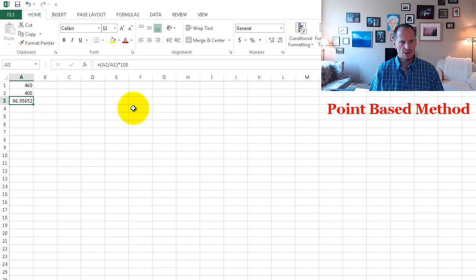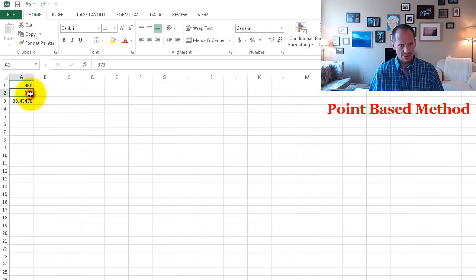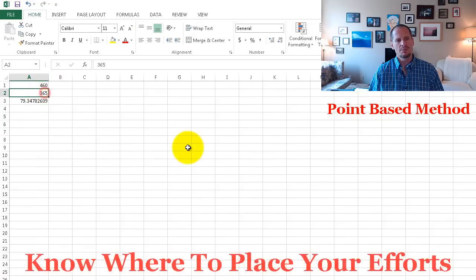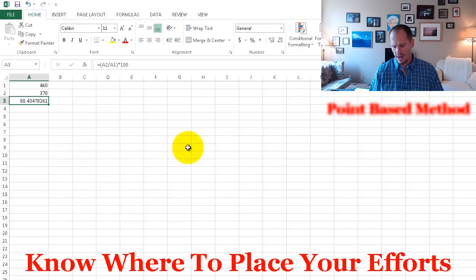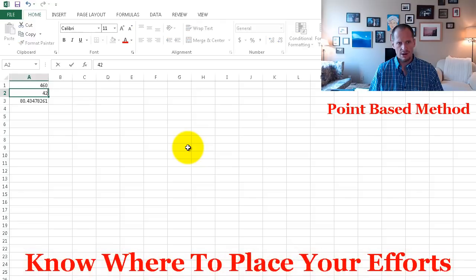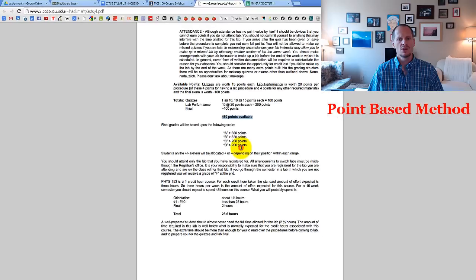If I'd earned 400 points in the course, I'd have an 86.95%. If I'd earned 365 points, I know I just need to push a little bit more to get my B. Or I could ask, how far do I have to go to get the A? I need 415 points to get an A in this class out of the 460 points that are possible.